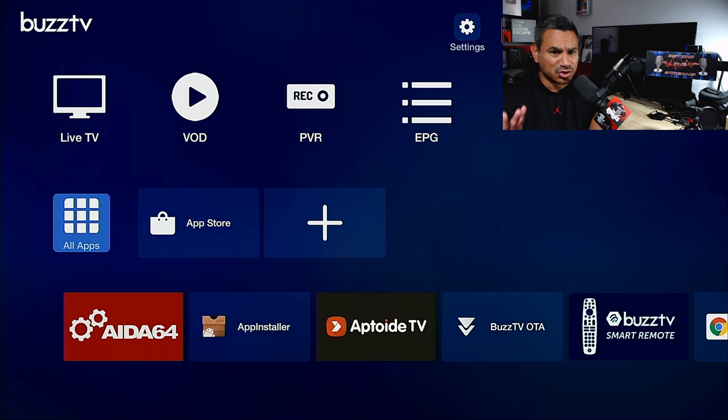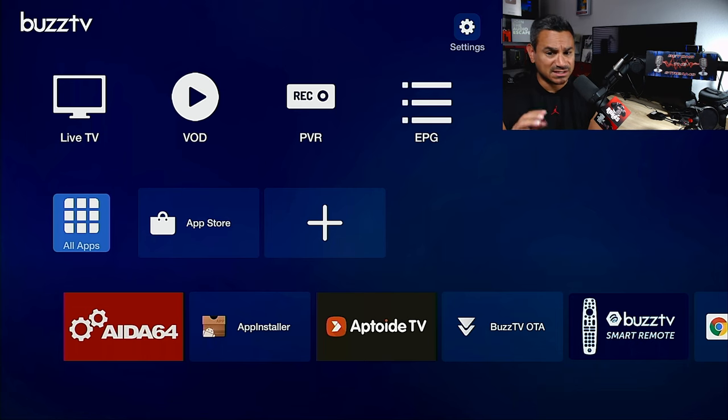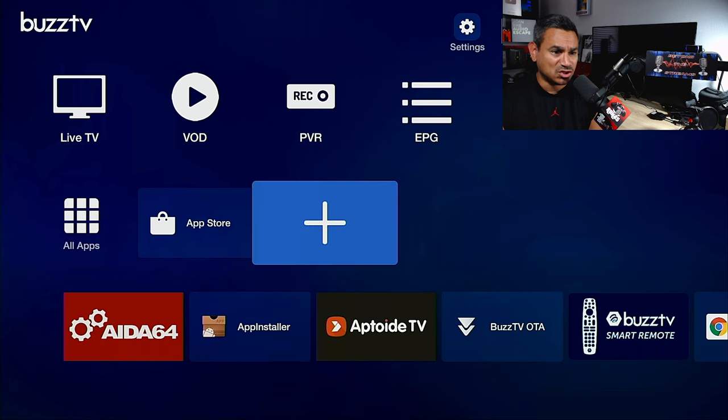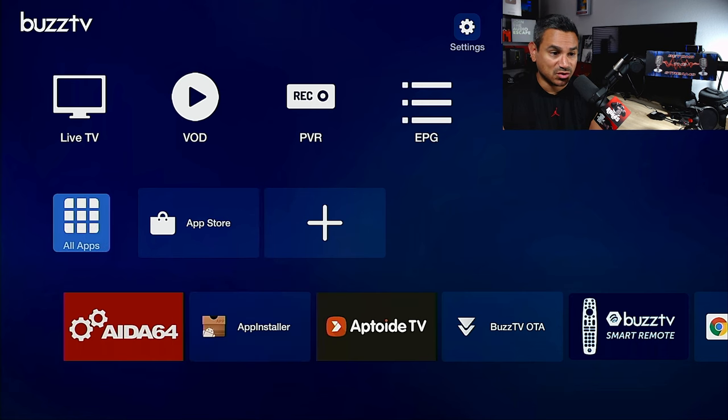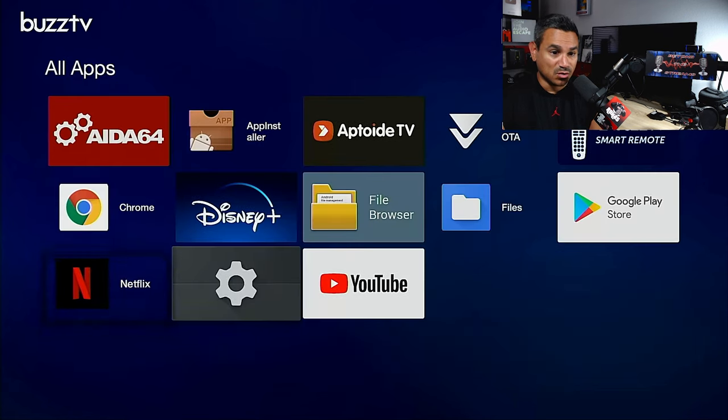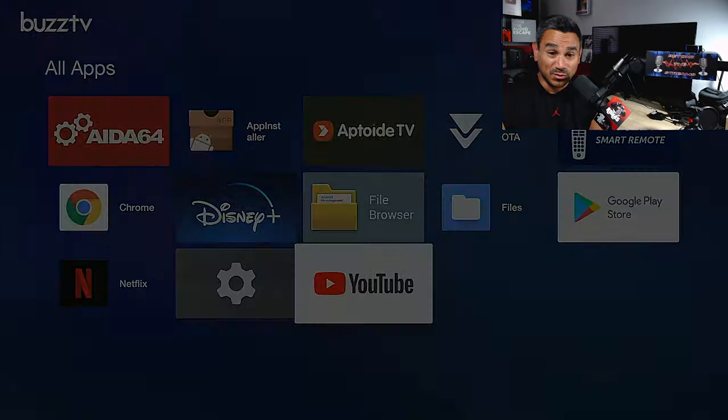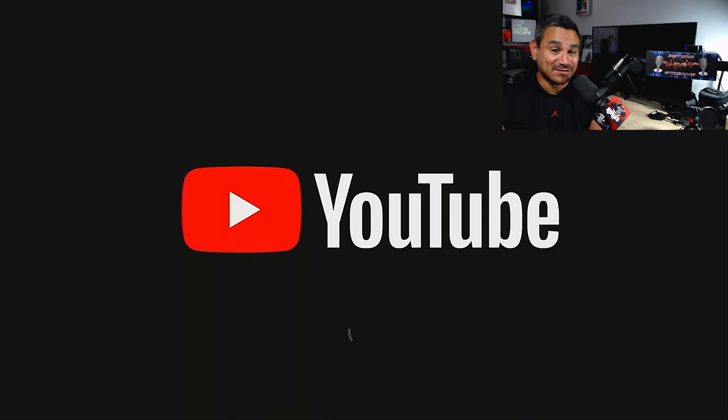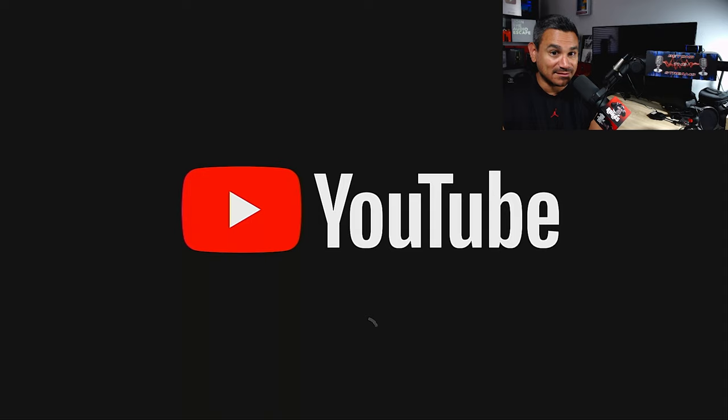So again, BuzzTV doesn't have any of that stuff, this is something that you got to get on your own. Yeah, I wanted to keep this video really short and sweet so that way you guys get all the special features on this thing. But this thing works insane.